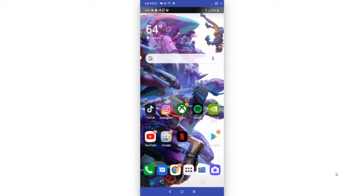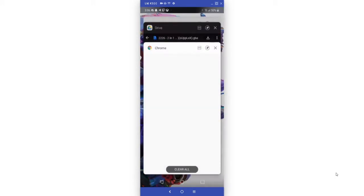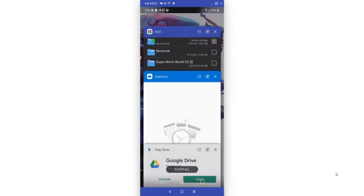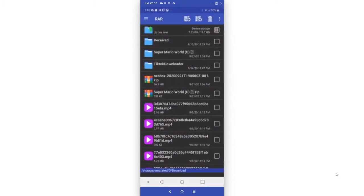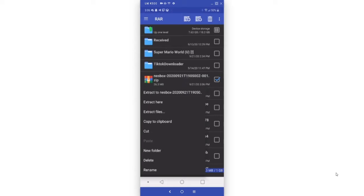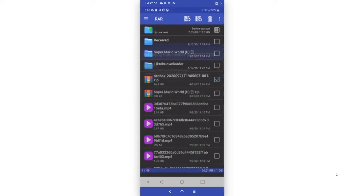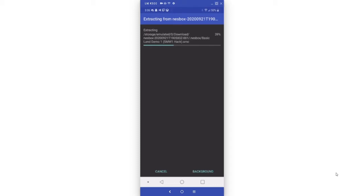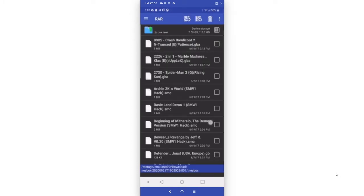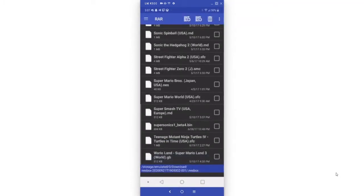Once it's done downloading, you want to open RAR and find the folder. The name should be nesbox.zip. Go to downloads, find it, hold it down, and click extract to nesbox. It's going to extract all of the games into its own folder. Here are all the games.